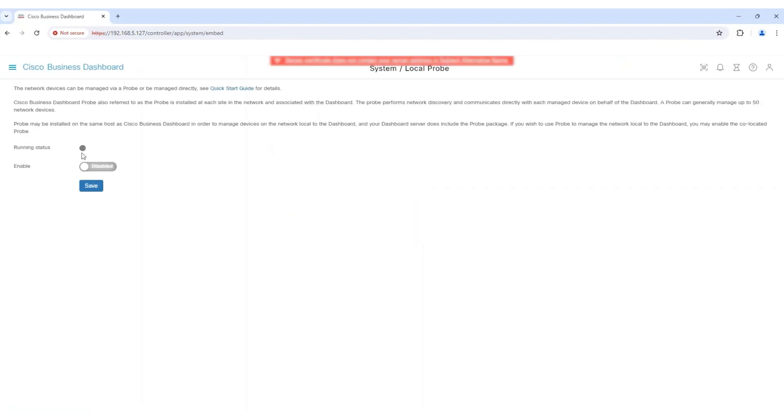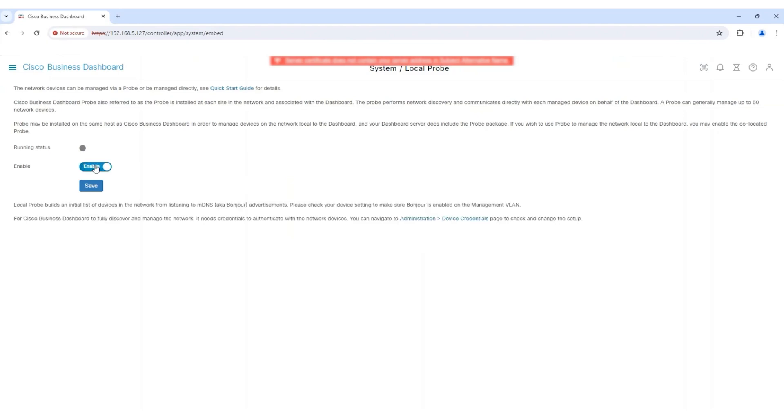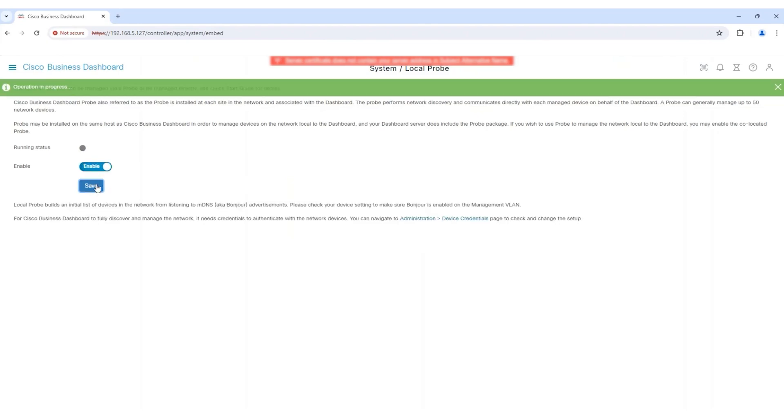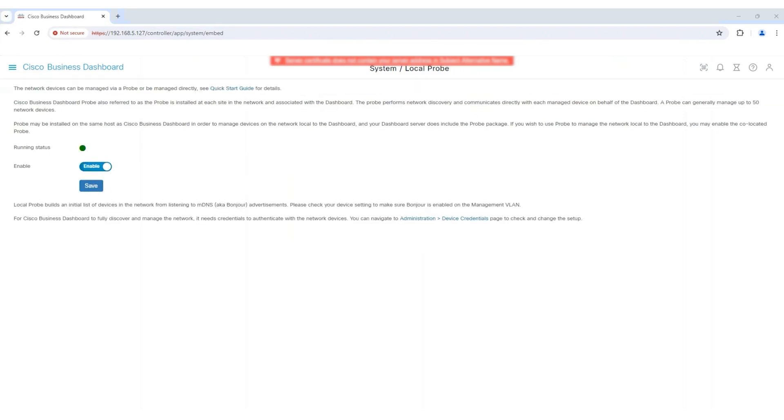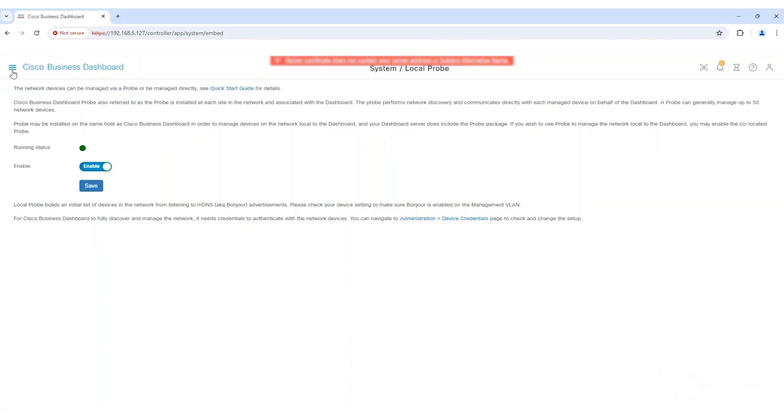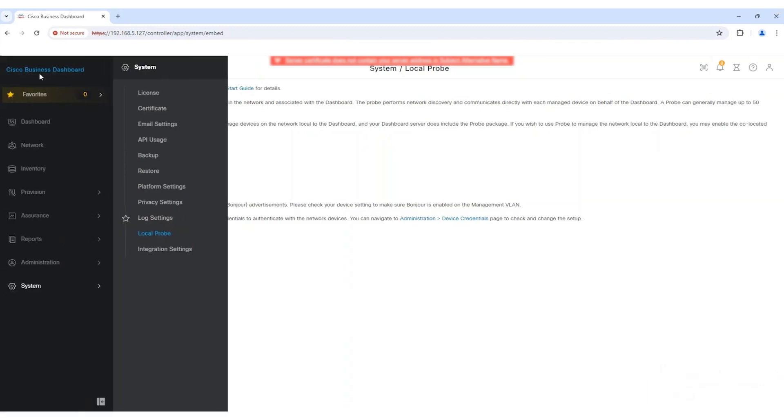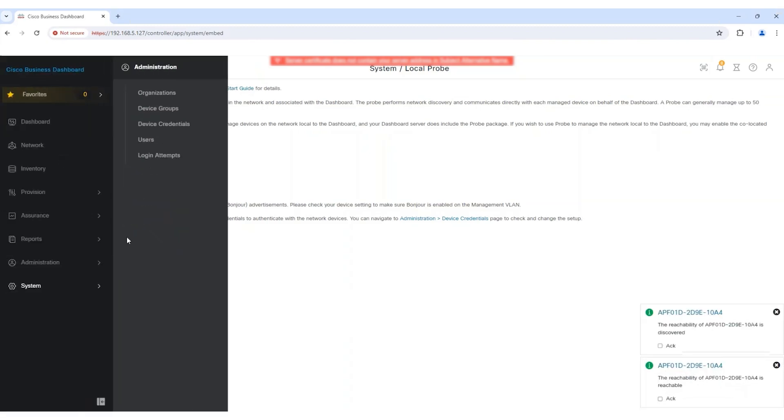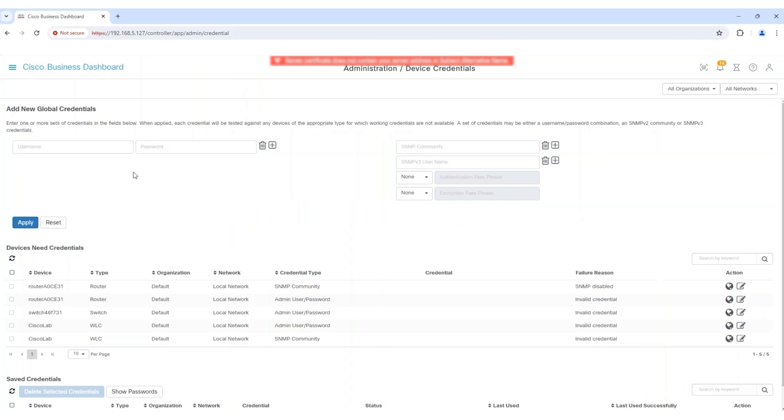From there, toggle the Local Probe button to Enable and then click Save. To ensure the Local Probe can fully discover and manage your local network, access the Administration Device section from the option bar and enter the credentials.